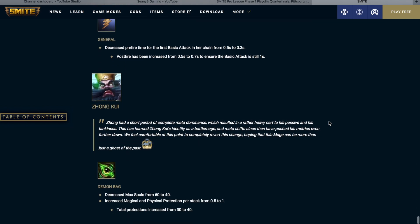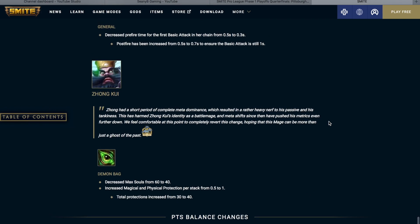Terra. Terra has a large windup for her first basic attack which made utilizing her passive difficult. We want to make it a stronger option for players who are skilled at utilizing this passive to weave into their combat. Decreased pre-fire time for the basic attack on her chain from 0.5 seconds to 0.3 seconds. Post-fire has been increased from 0.5 seconds to 0.7 seconds to ensure the basic still is 1 second.